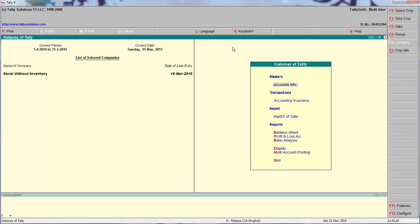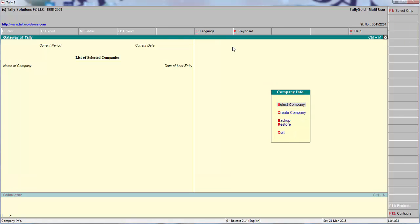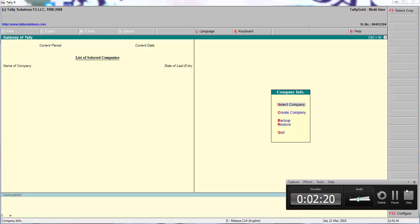And how you can open Tally ERP 9 data in Tally 9 or any lower version. Thank you very much.